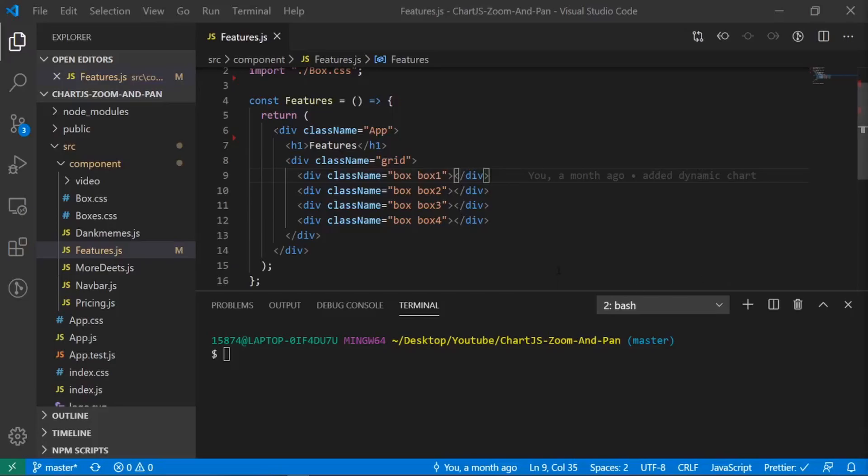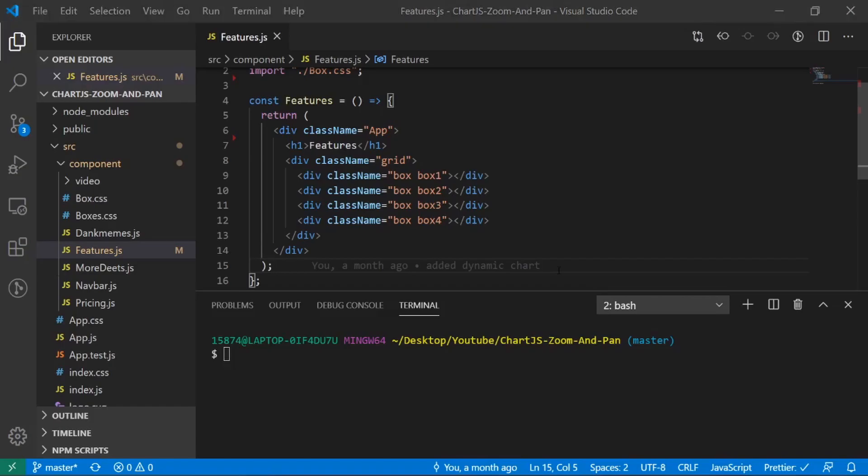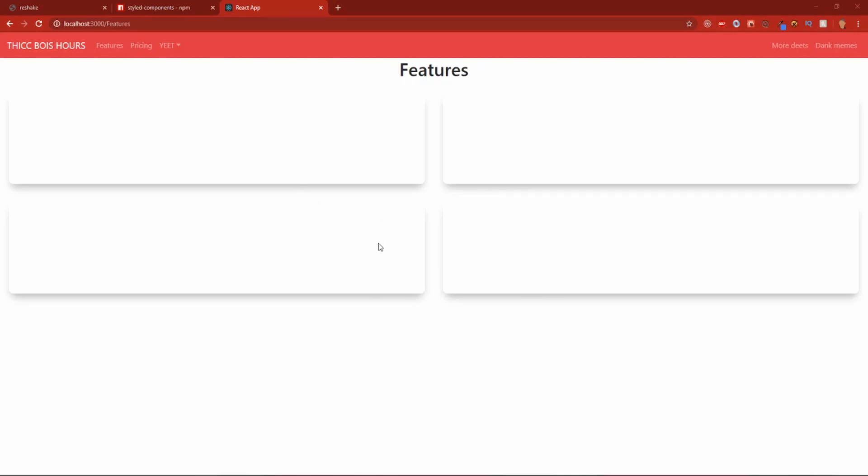Alright, so now we got to do the most important thing and we got to add some images for our boxes. So we have our boxes right here, but they're pretty plain. In your case, if you made a new react app, you wouldn't see anything, which is no problem at all.